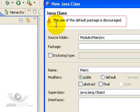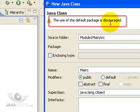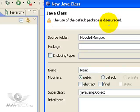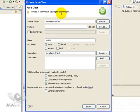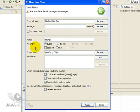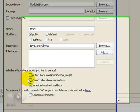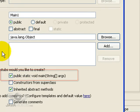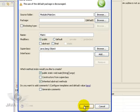We get a warning coming up here that use of the default package is discouraged. We will ignore that warning at the moment. We will investigate packages in a later module within this series. The only other thing we need to worry about is we want to create a main method, so we select this and do finish.